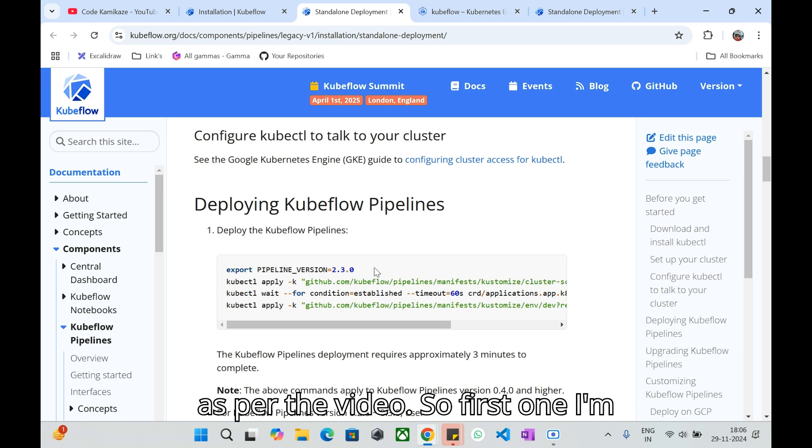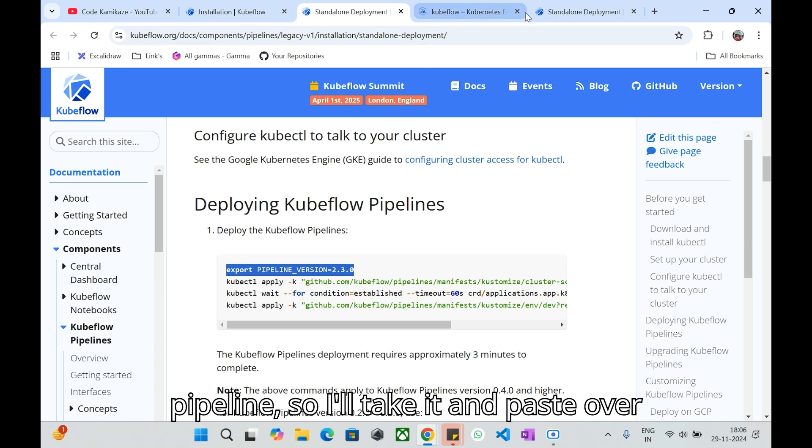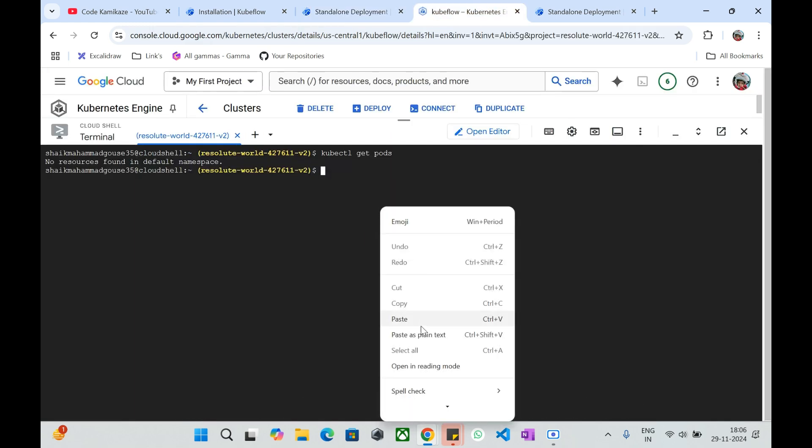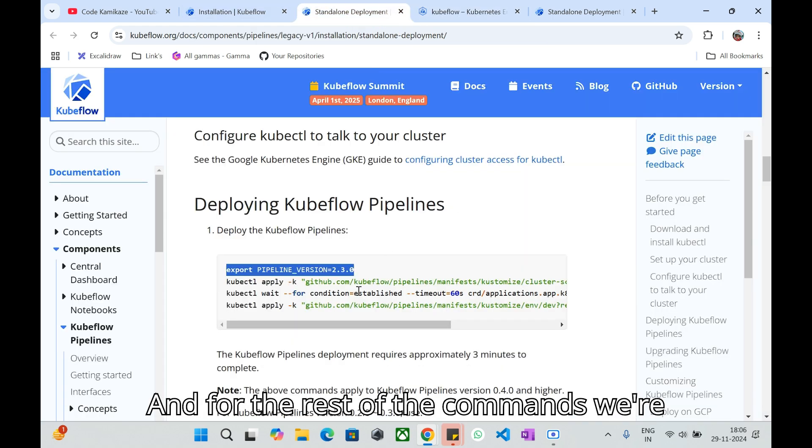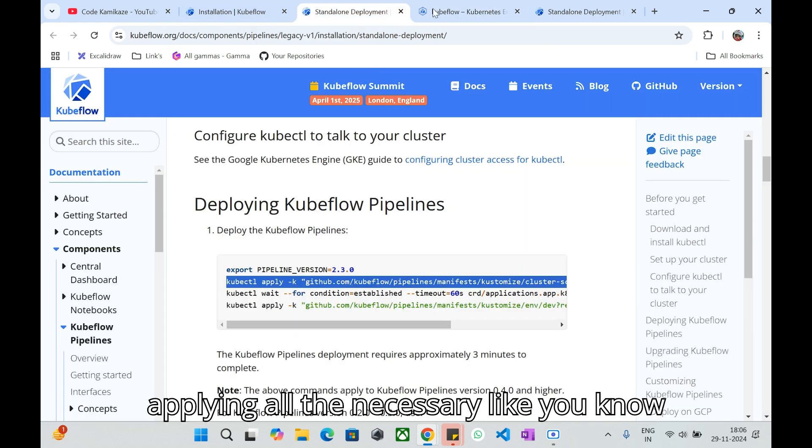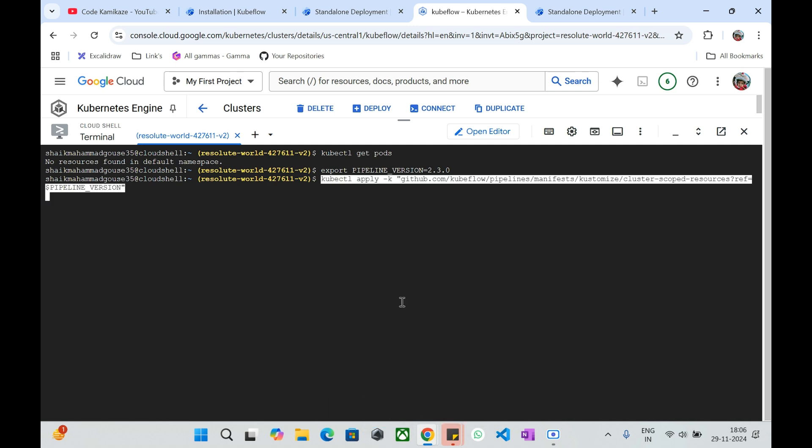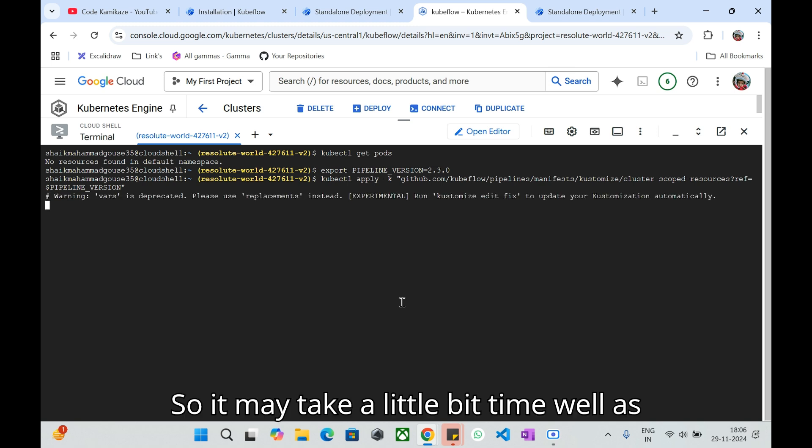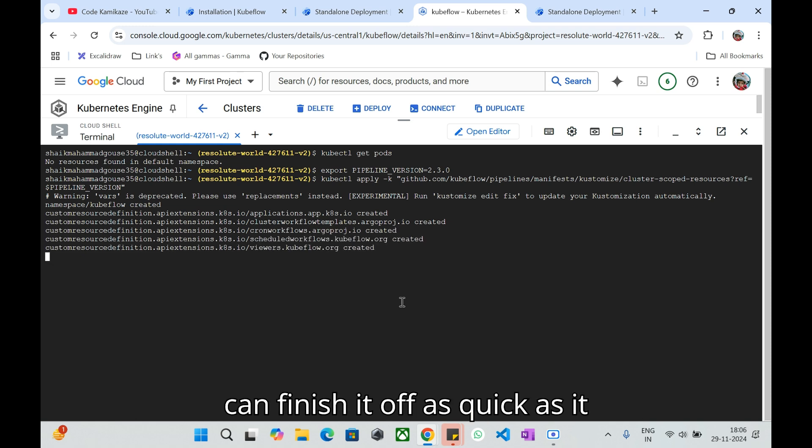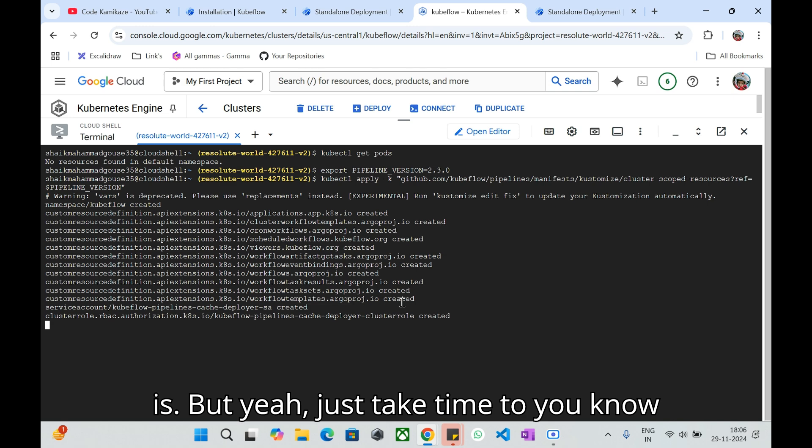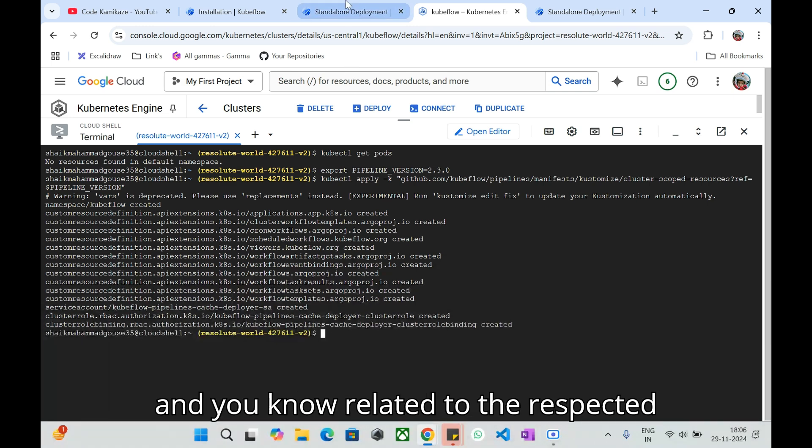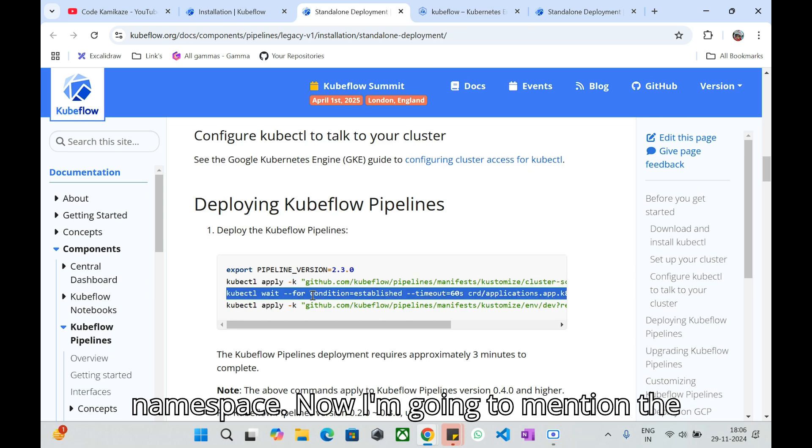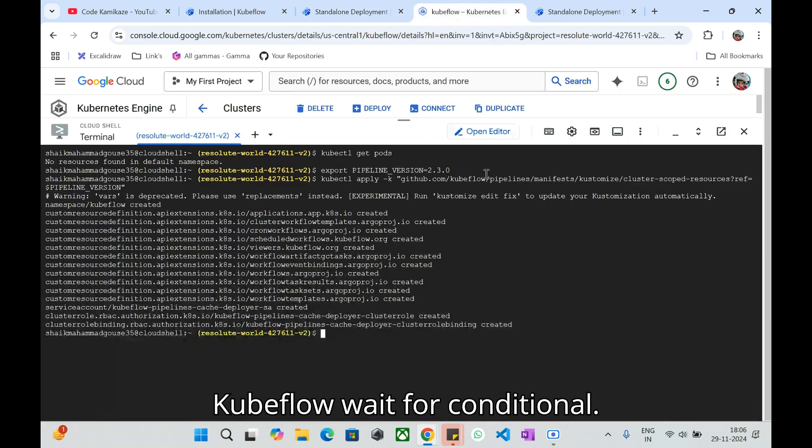First one, I'm exporting the Kubeflow version of pipeline. I'll take it and paste over here. For the rest of the commands we are applying all the necessary namespaces and all. It may take a little bit of time depending on your internet speed, but you can finish it off as quick as it is.